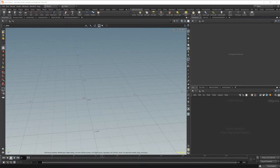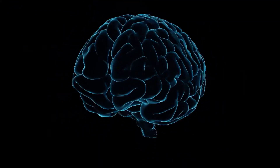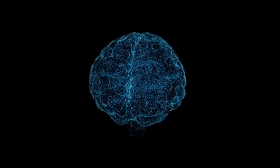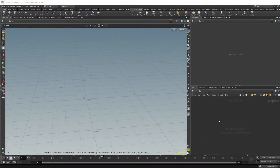Today we're going to be diving into some simulations, specifically the RBD Bullet Solver and the RBD Material Fracture Node. So let's go ahead and jump in and take a look at what we can do.